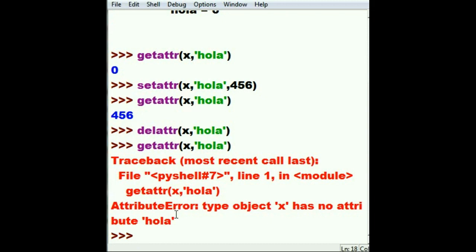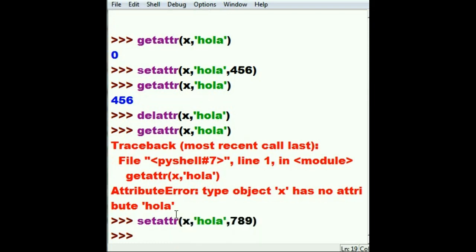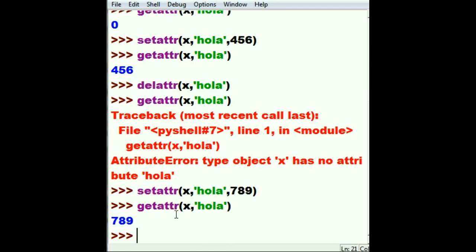I want hola back. How do I get hola back? Well, I'd have to use the setattr command again. I'd have to set the attribute in the X class called hola to some value. Let's be daring again: 789. Hit enter. Did it work? There's only one way to find out. Let's getattr in class X called hola. And there it is: 789.